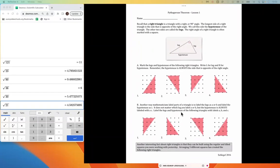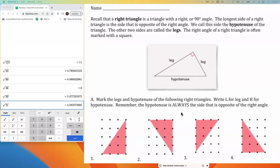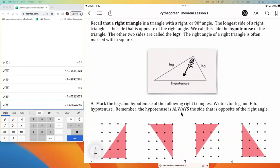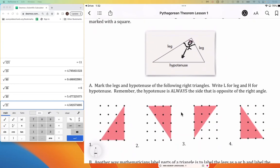This is going to be true for any right triangle: if you are standing in the corner looking across the room, that part of the triangle is going to be the hypotenuse. The two parts that you could reach out and touch with your arms while standing in the corner are called the legs of the triangle. So we are always going to have a hypotenuse and two legs on any right triangle.